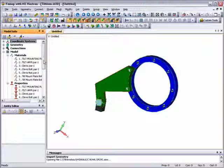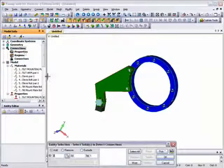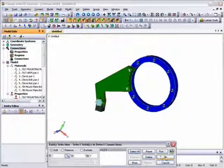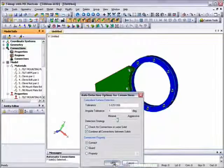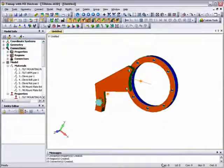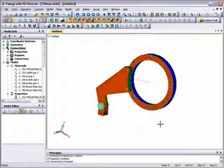Before converting this model into an FEA model, we need to apply loads and constraints. But before that, we'll set up the contact definition that determines how the components interact. We can use FEMAP's automatic surface contact detection capability and set the default contact state to linear contact rather than glued. You can see that when the contact has been defined, the connection surfaces become highlighted in the model.